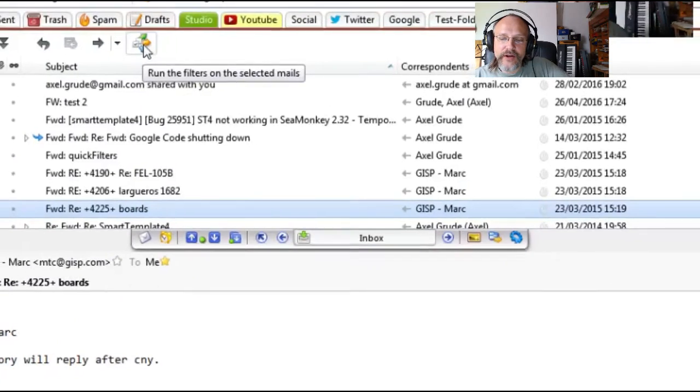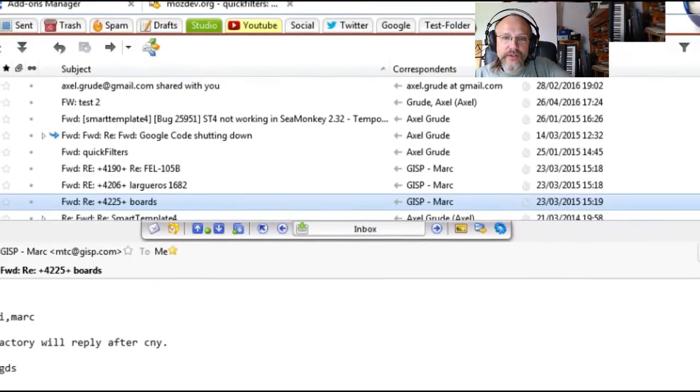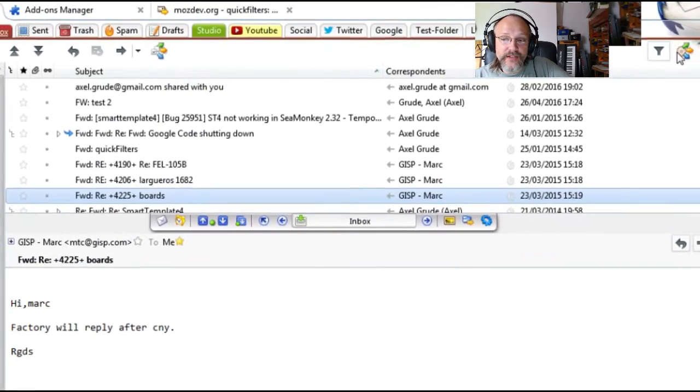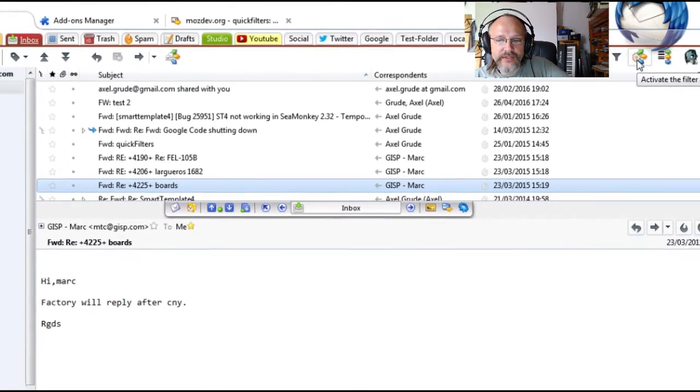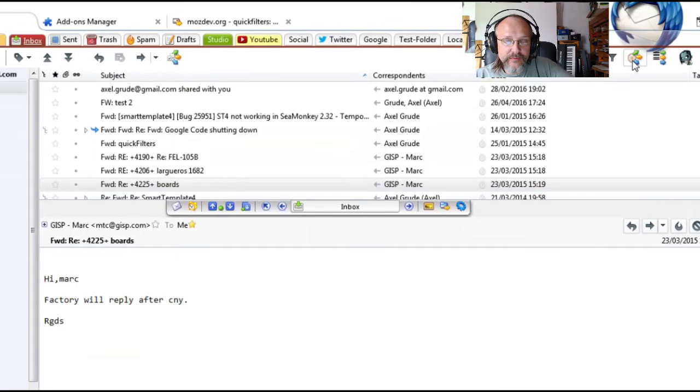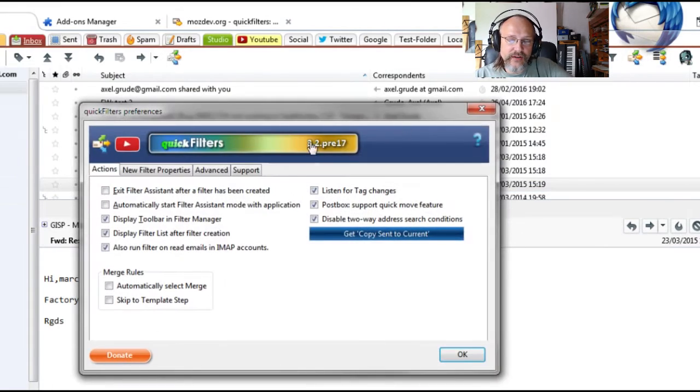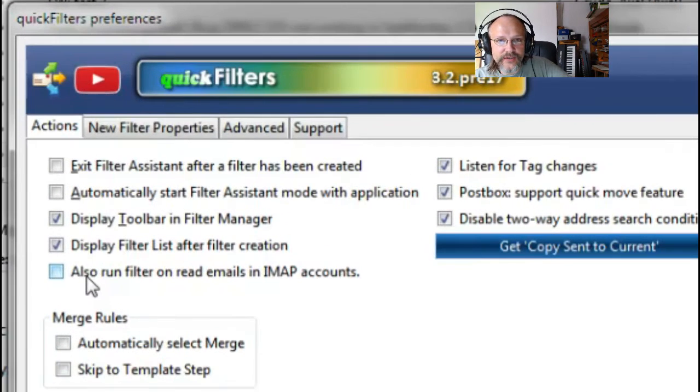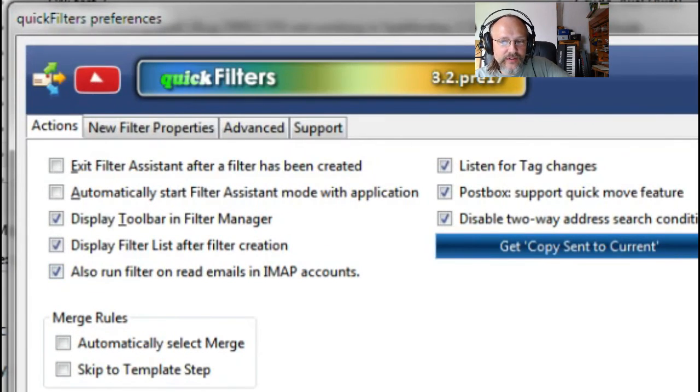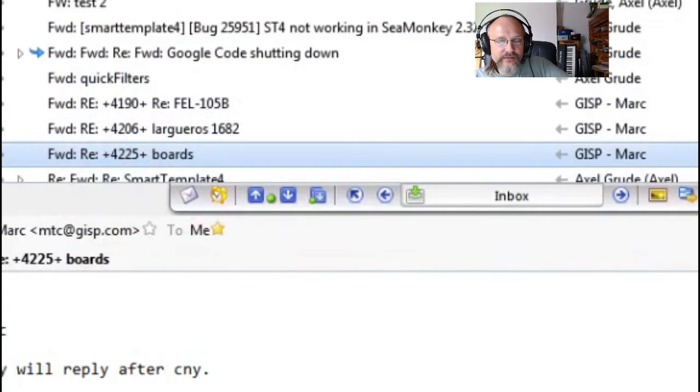A user pointed out that mail that was already read is actually not filtered on IMAP accounts. It may just be a performance quirk in Thunderbird. I added an option to switch this on, though you may take some performance hits unless you download your emails completely.